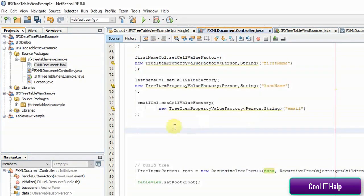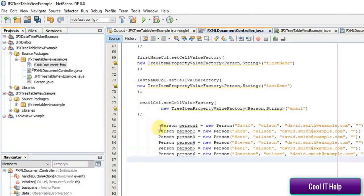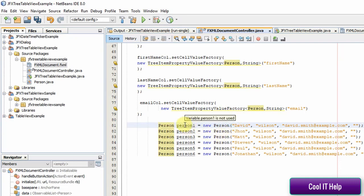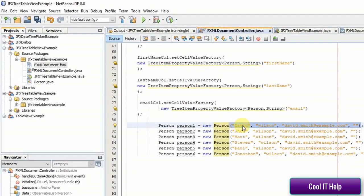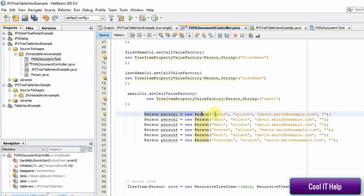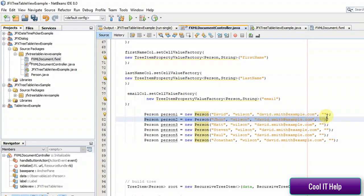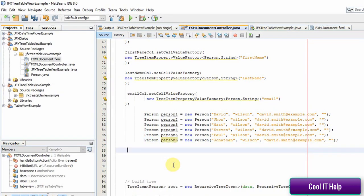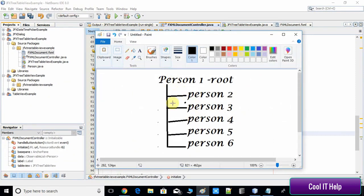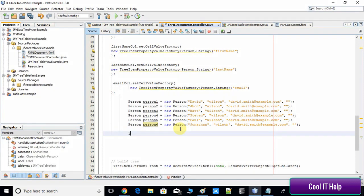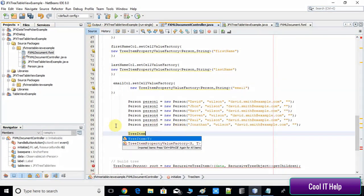I've already written the person object code, so I'm copying and pasting it here. I've created person objects — person one through person six — using the Person constructor with the relevant information passed in. Now we have six person objects. We need to create the TreeItem nodes because we're going to build this tree structure, where one node is the root and the rest are tree items.